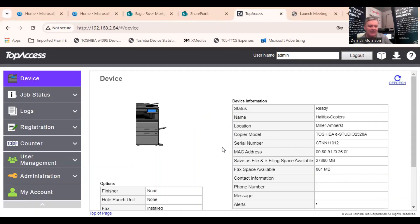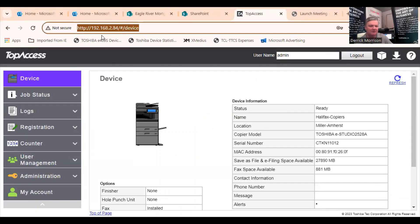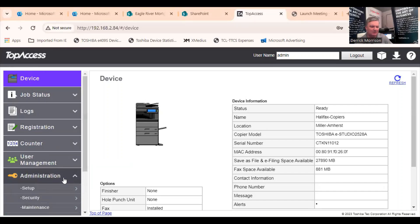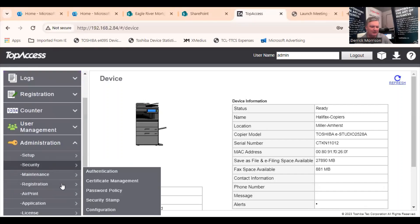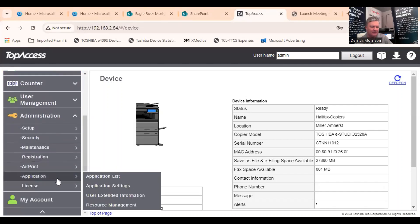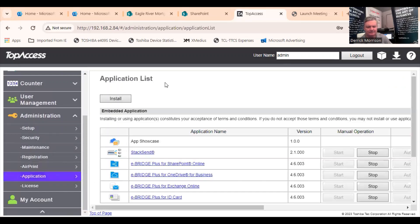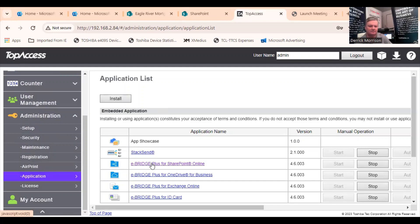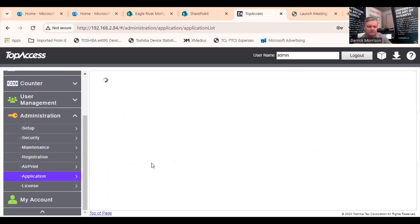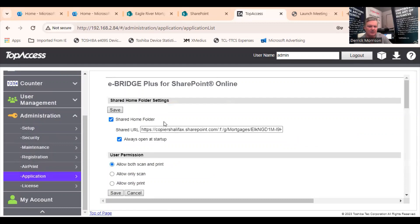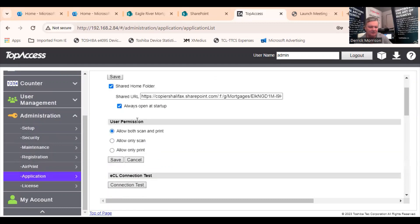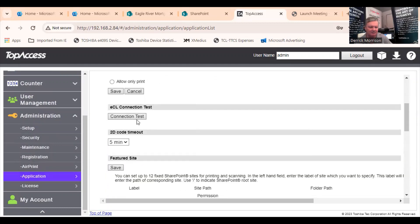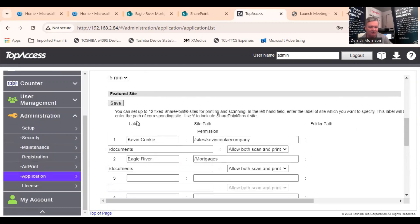I programmed this in the background. I went to the IP address of the copier. Brings us to top access, web browser, administration, application list. Here we are right here for SharePoint. It allows me to do a bunch of things, but basically I programmed in Eagle River mortgages right here like this.